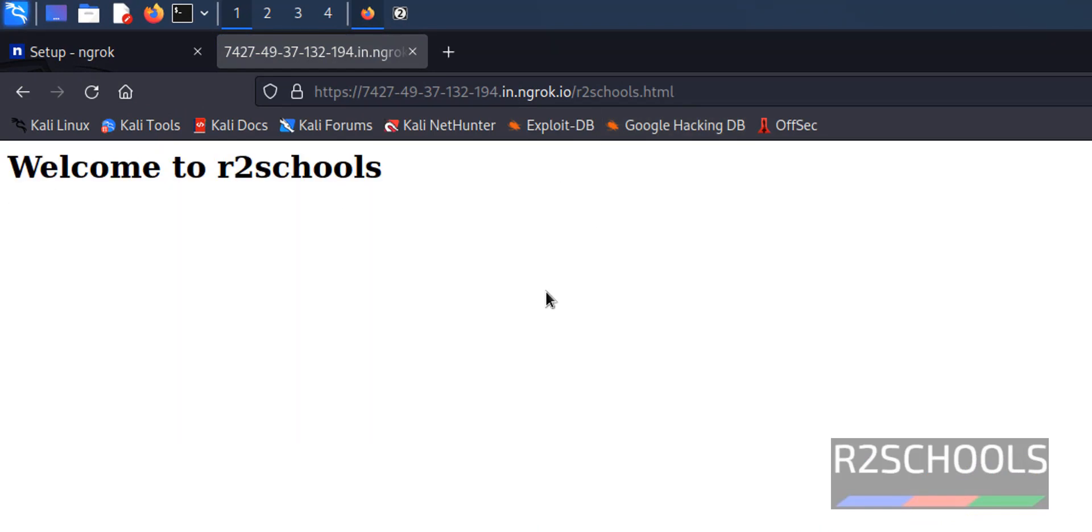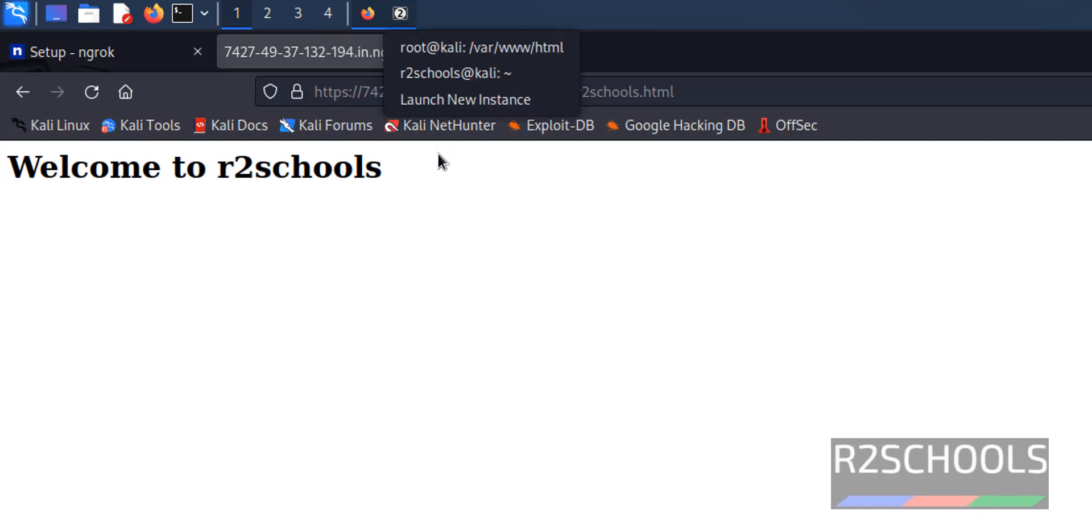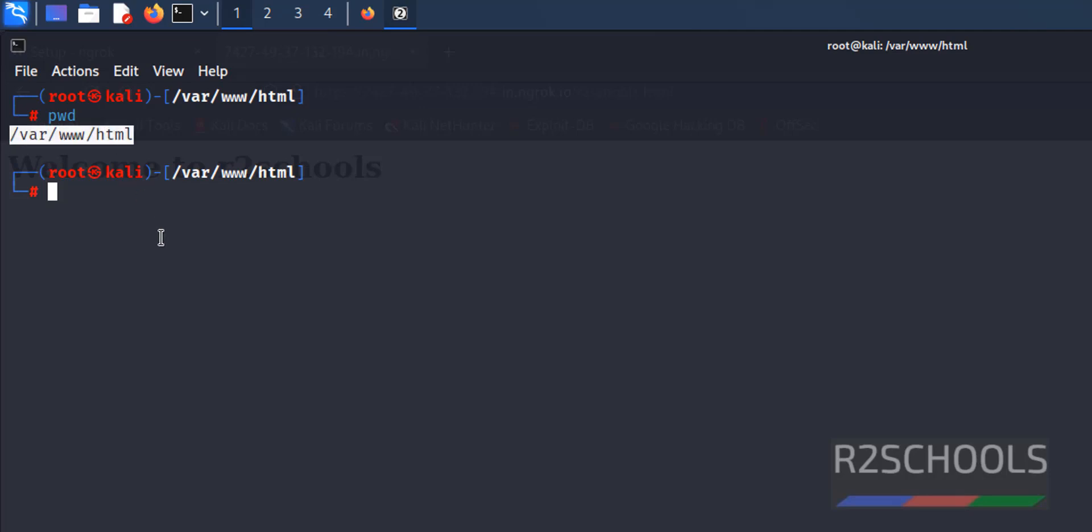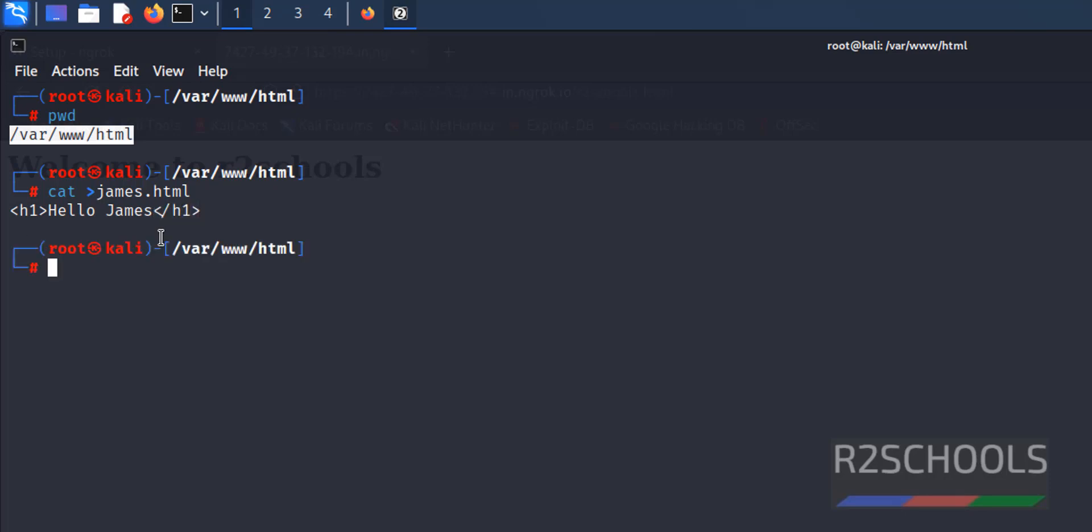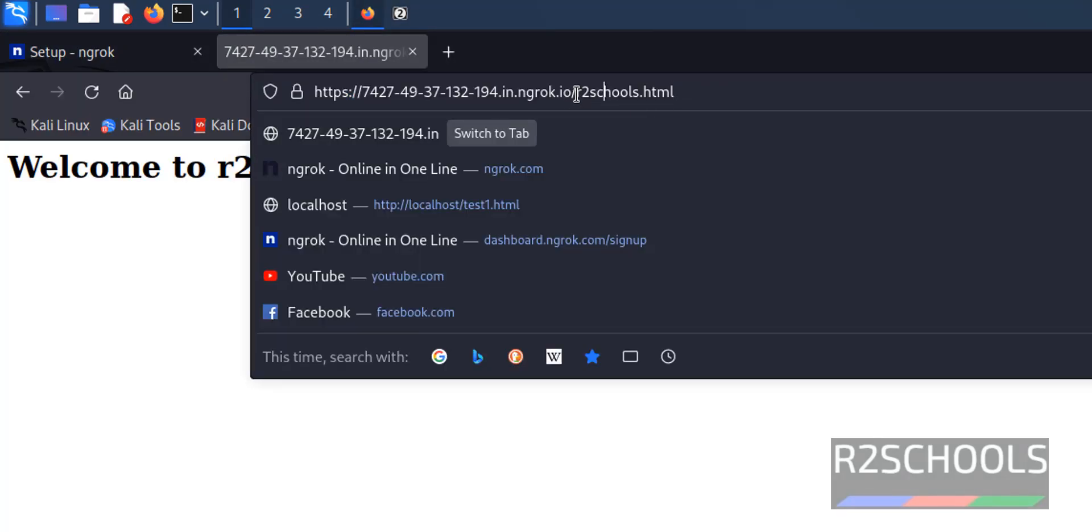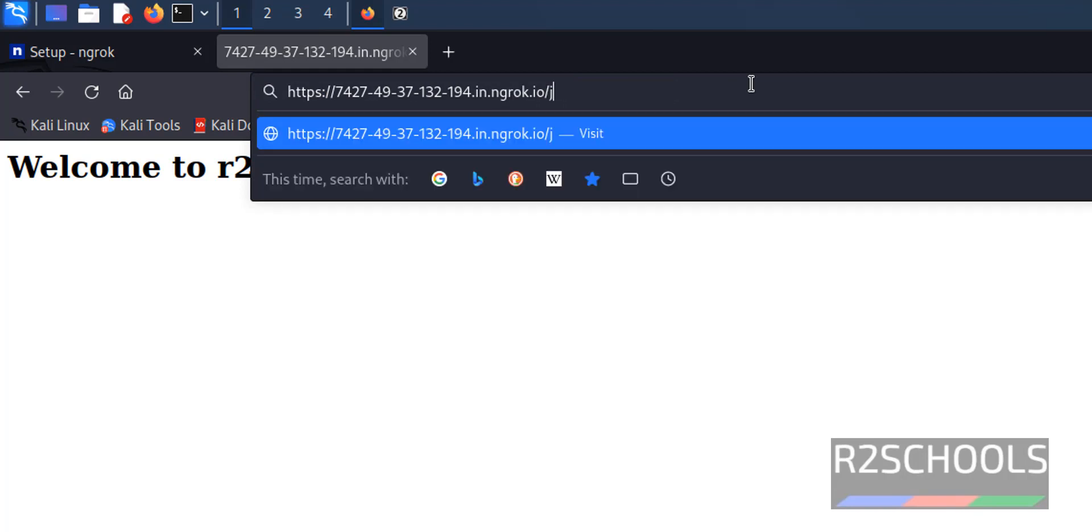If we create another page then also it will work fine. Go to terminal again. /var/www/html directory. Create cat > james.html. Then save the file. Here replace r2schools.html with james.html. See, the output has been changed.